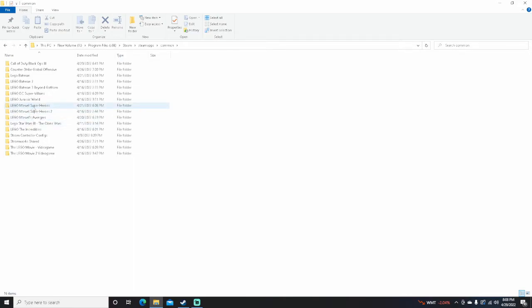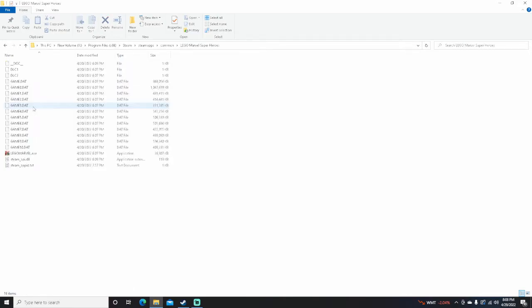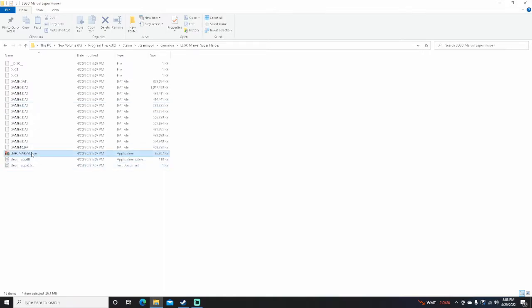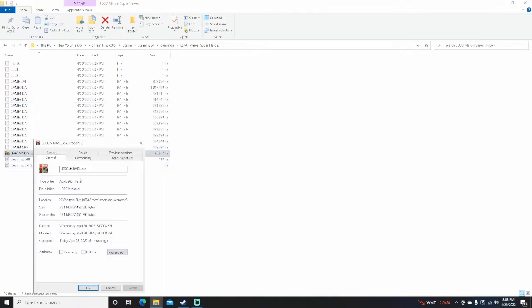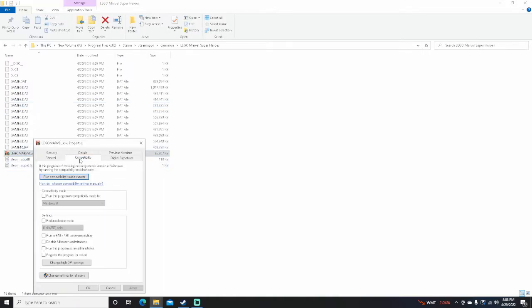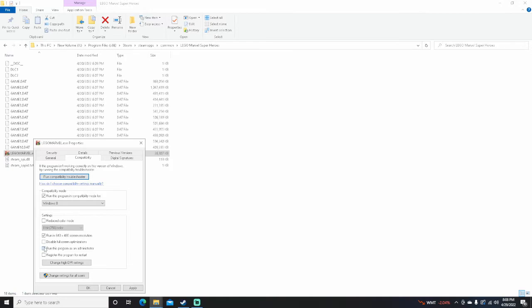What I did to fix this was go to LEGO Marvel Super Heroes, right-click, go to Properties, and Compatibility. I run this program in Compatibility mode for Windows 8, run in 640 by 480 screen resolution which is what it already is when you run it, and then run this program as an administrator.